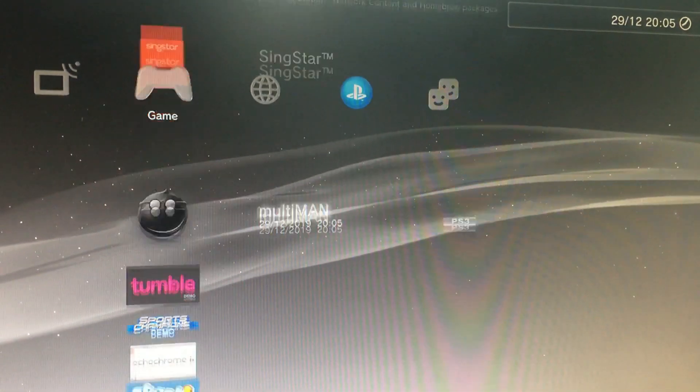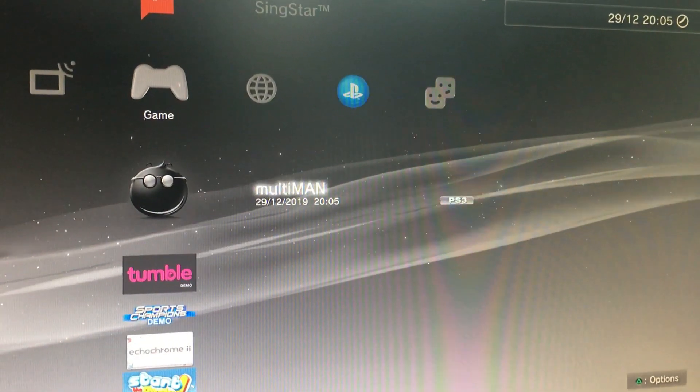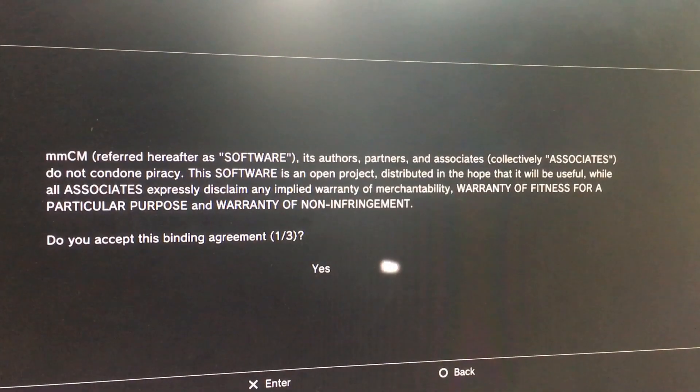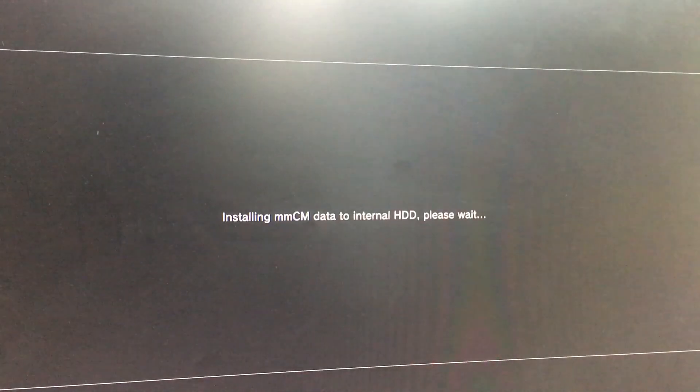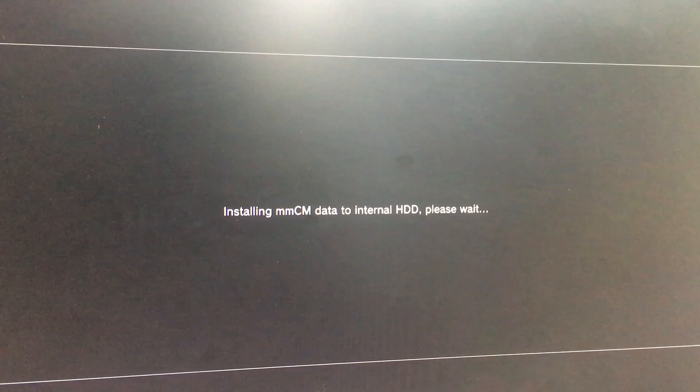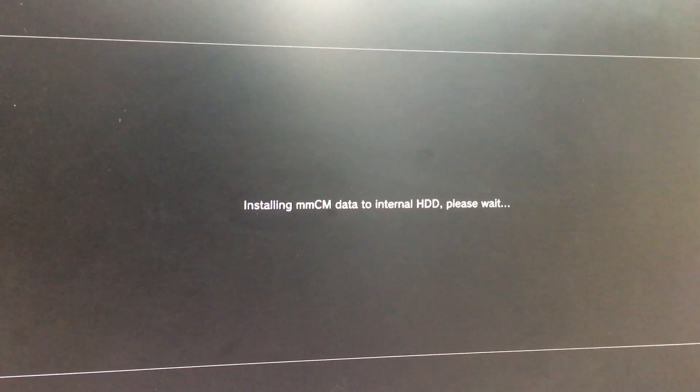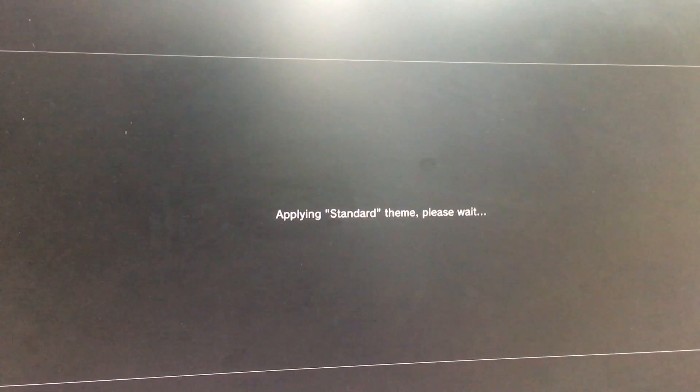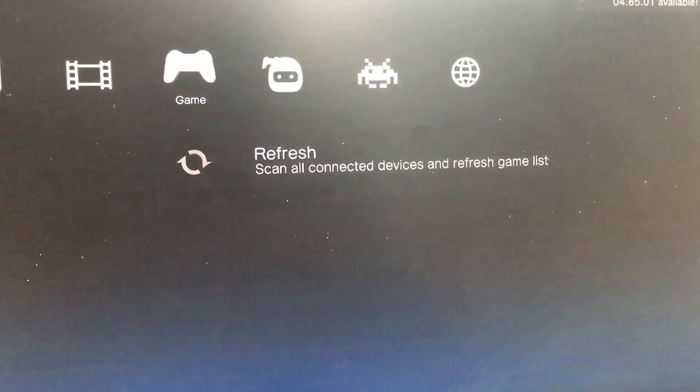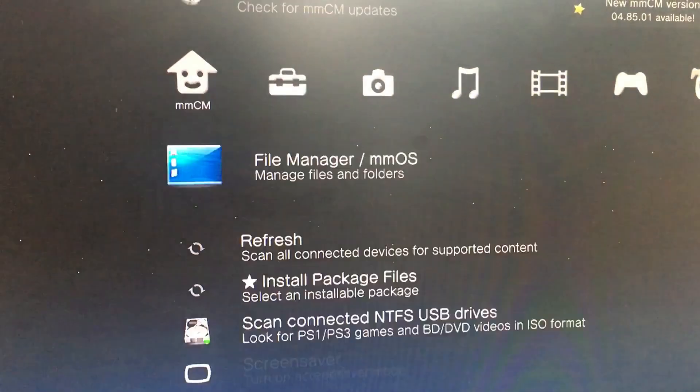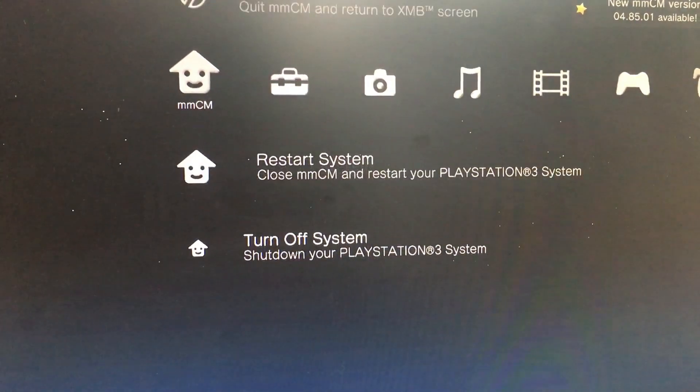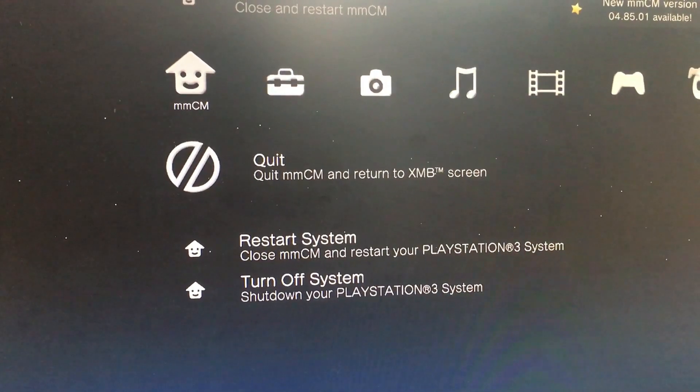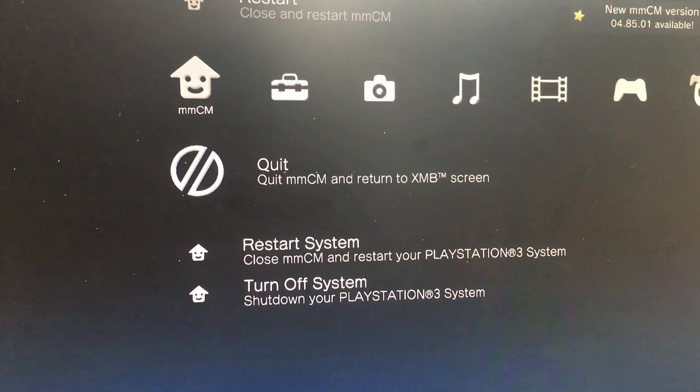So MultiMan is here. Let's see if MultiMan is going to work or not. Yes, accept. Yeah, it's working. Let's see, MultiMan is working now. Now we have installed HAN and MultiMan on this PS3. Let's quit MultiMan. It's working.